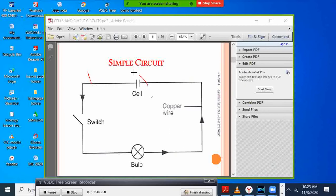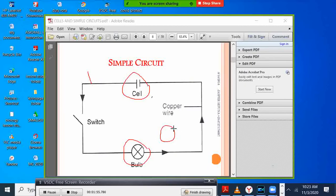This is a cell — one cell. This is a bulb. Remember, a bulb is sometimes drawn in a specific way and can be called a bulb or a lamp. And this is a switch. When we connect these components using straight lines that represent wires — so this is a copper wire, any conductor — you connect a cell.